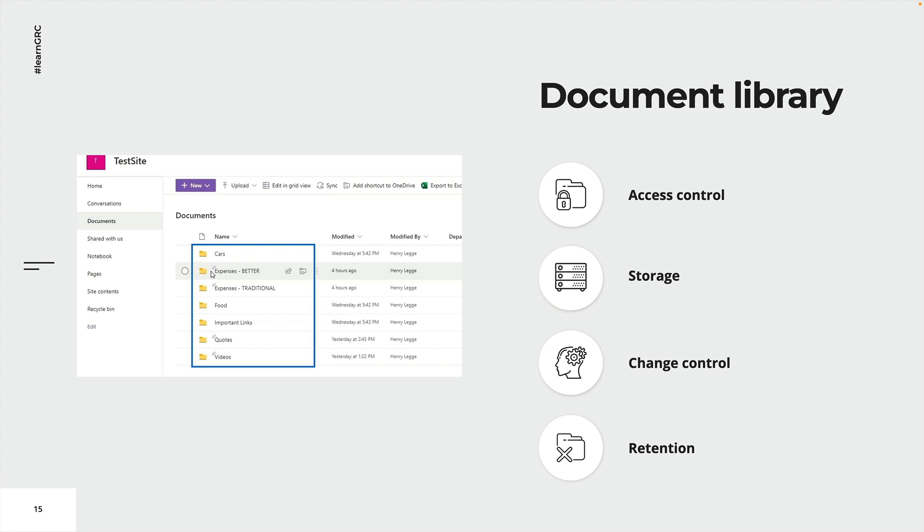So in the screenshot on the left side, I've provided you with a simple view on a SharePoint with a document library in specific. So here you can store documented information. We can even see some metadata on the right hand side, which would probably fulfill the requirements of 7.5.3.2.